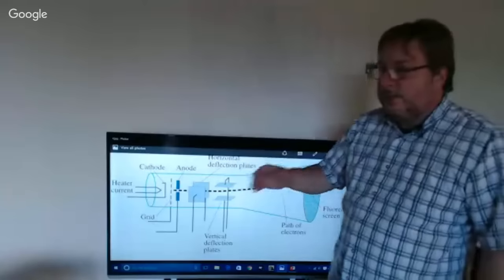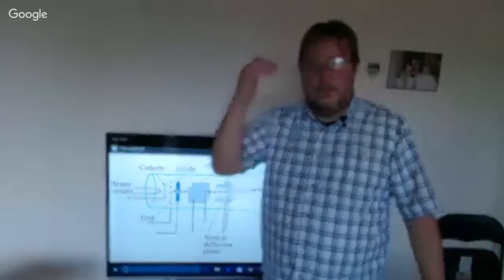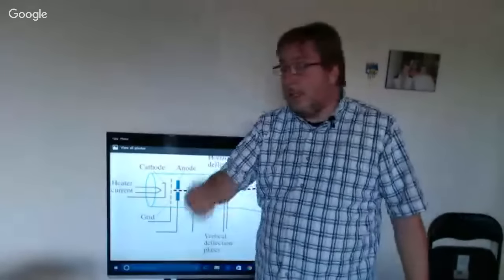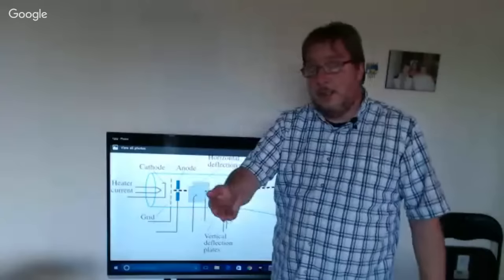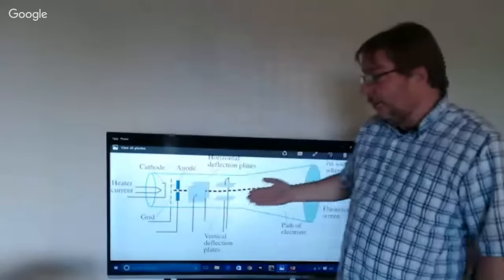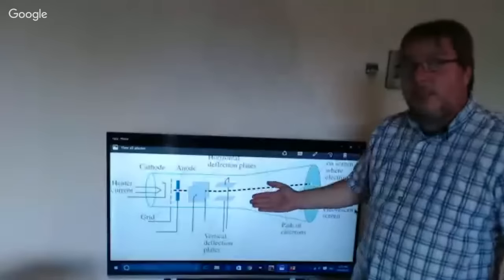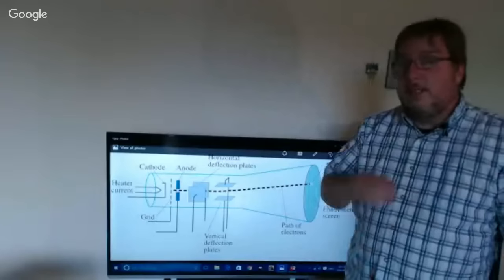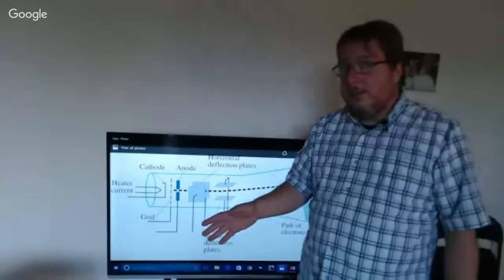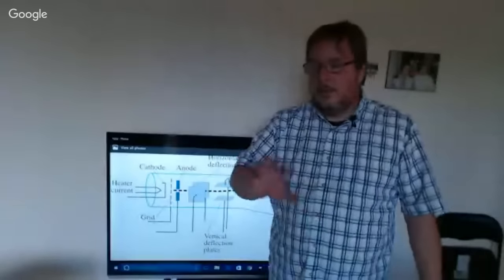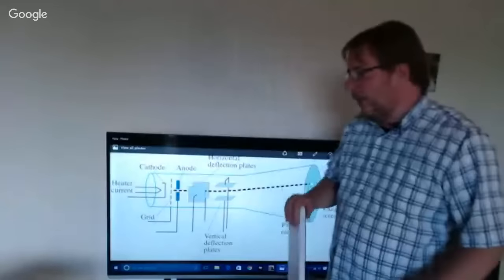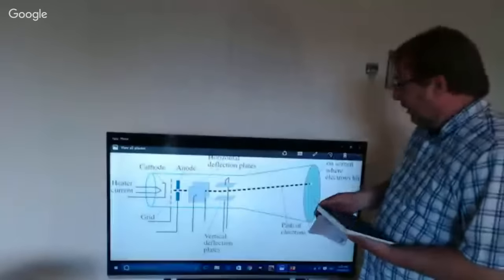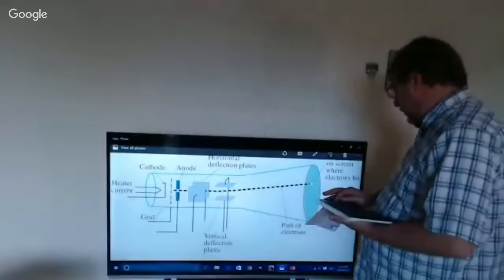This technology doesn't change through the 40s, 50s, 60s, 70s, and 80s — we're still on cathode ray tubes. In the 90s, things slowly start to change, and we'll see why.